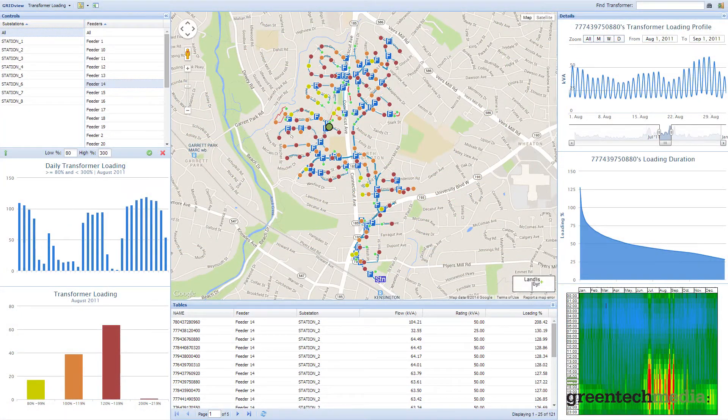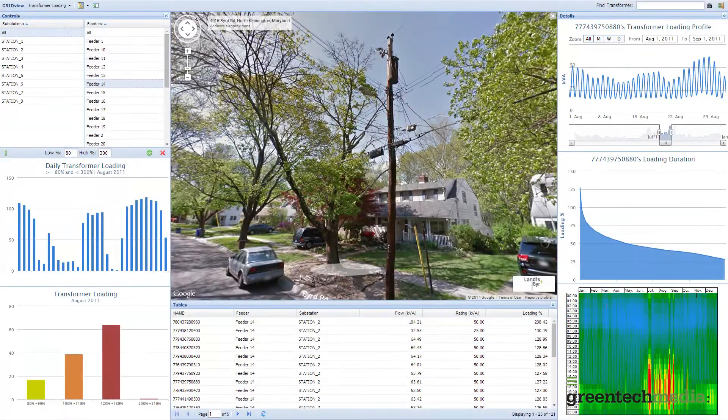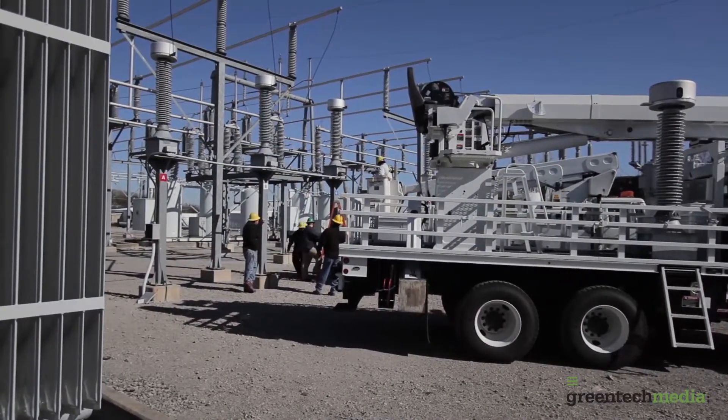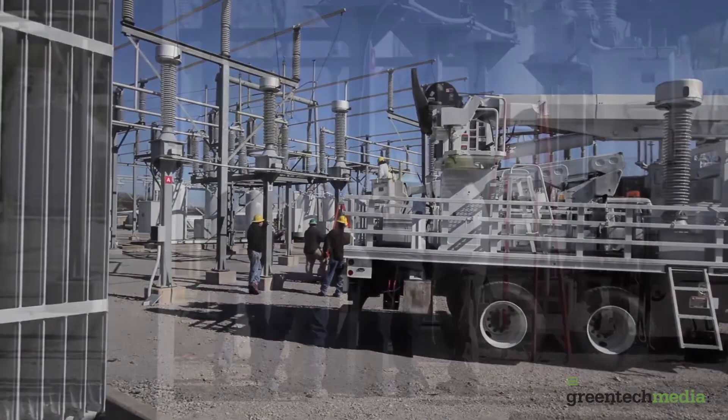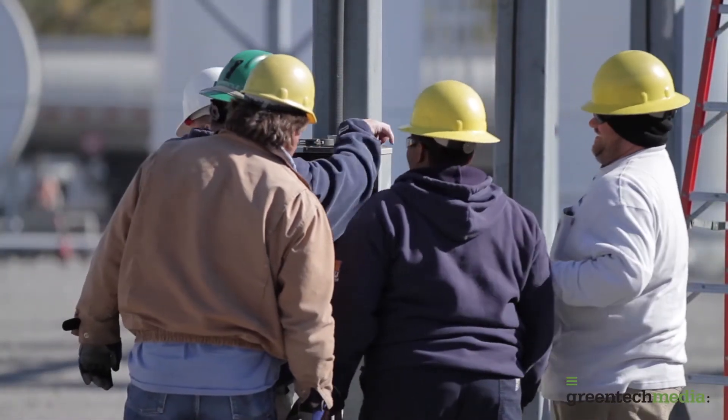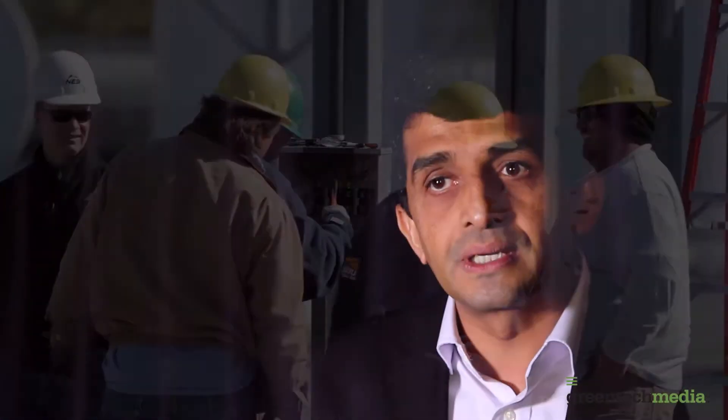And the physics part brings in the distribution network — the grid — into the picture, because utilities in the end manage the distribution network. So it has to be brought in. When you combine them, you can actually provide a lot of value on the grid operations and planning side: how do you upgrade your system better? Where do you focus? Where are the hotspots? Where are the voltage issues? Which locations have asset overloads?